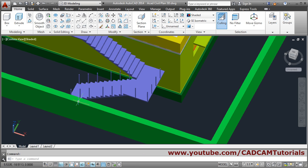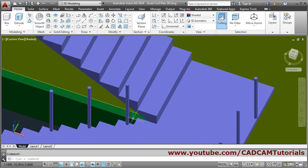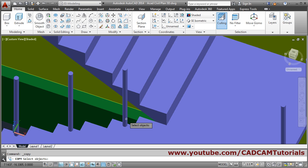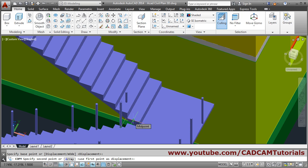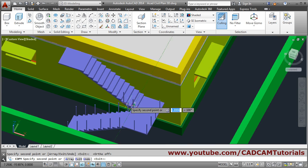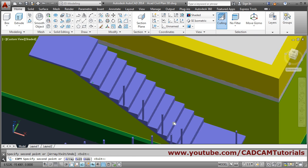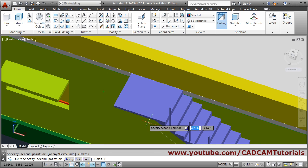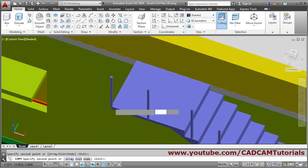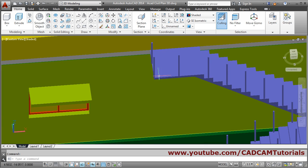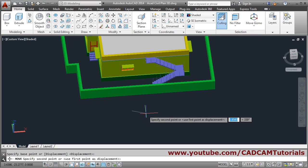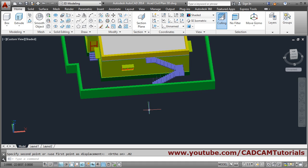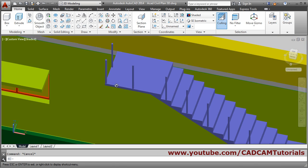Next will be the other flight. For that again copy — select object, Enter. Take this side quadrant and copy it at alternate positions. Place at each midpoint: midpoint, midpoint, midpoint, and this endpoint's midpoint. Escape. Some have gone outside again, so move them inside — Move, select object, Enter, base point, make ortho on F8, give 0.02 as distance. Escape. Those are properly placed.